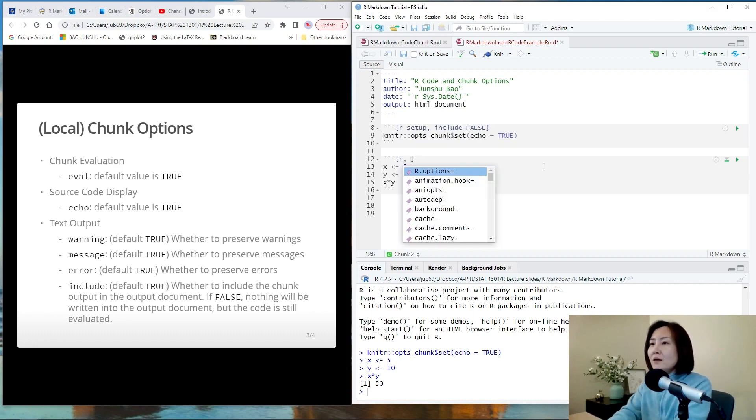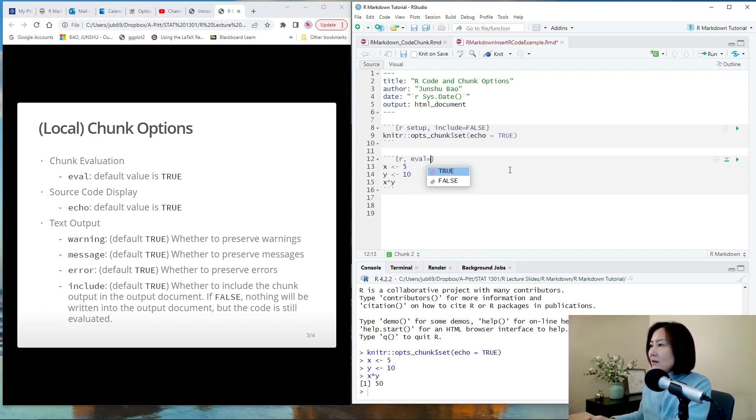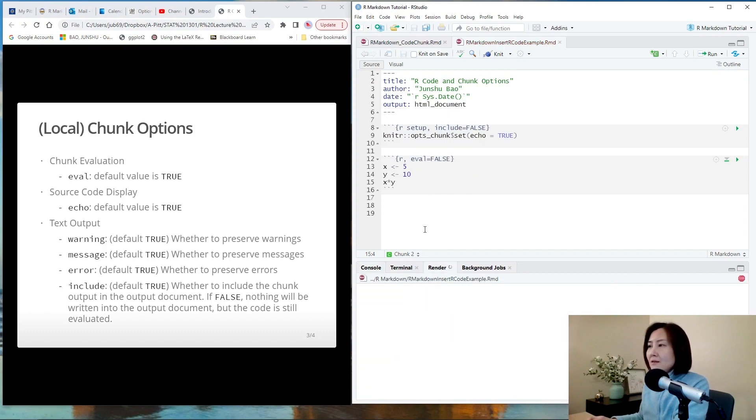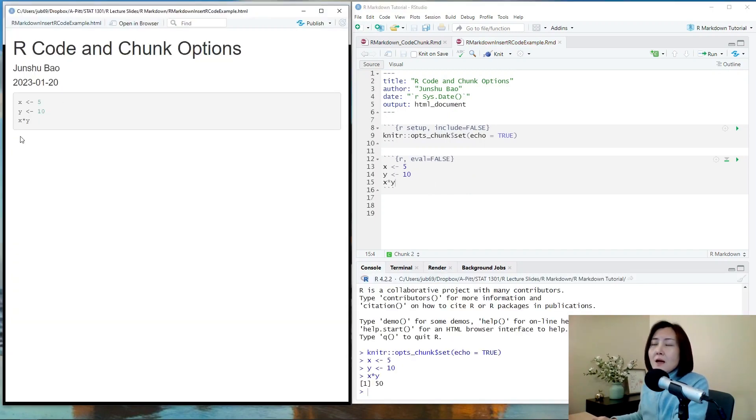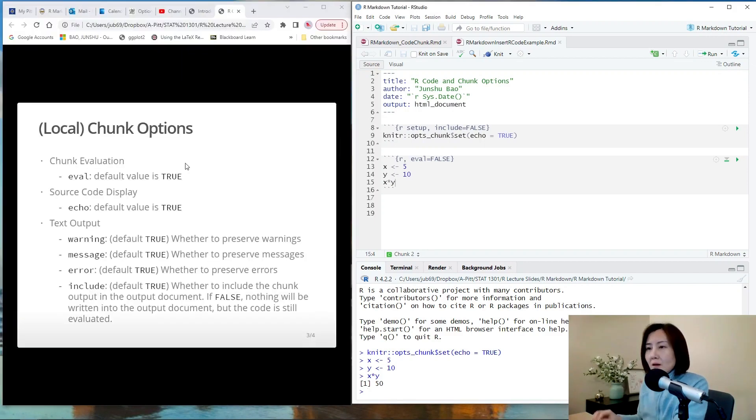By default it is true. So set it to be false. Then let's knit it and see what happens. So see, the code is shown here, but no calculation is done. It is not evaluated.